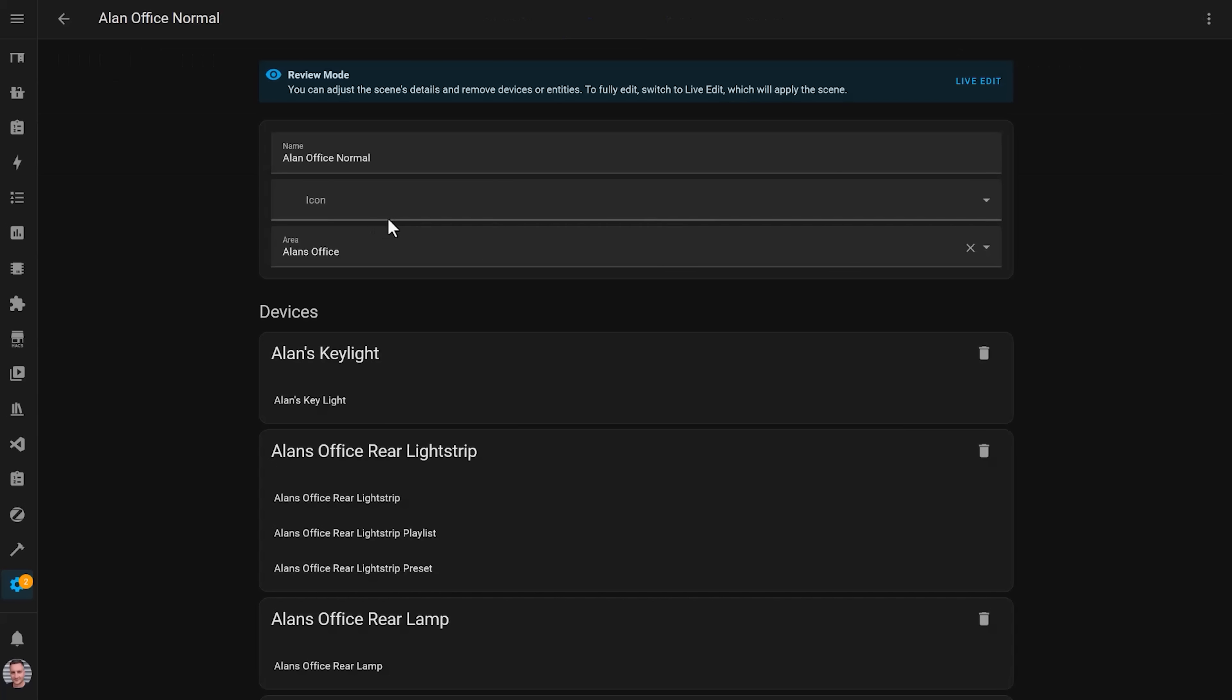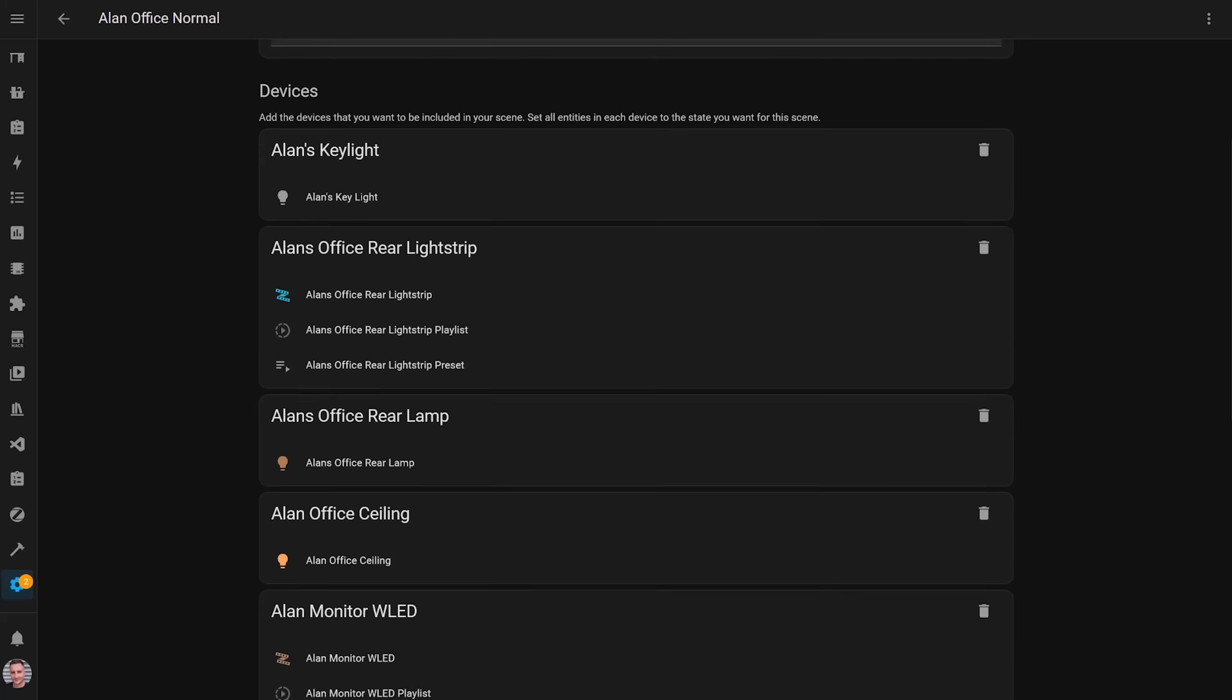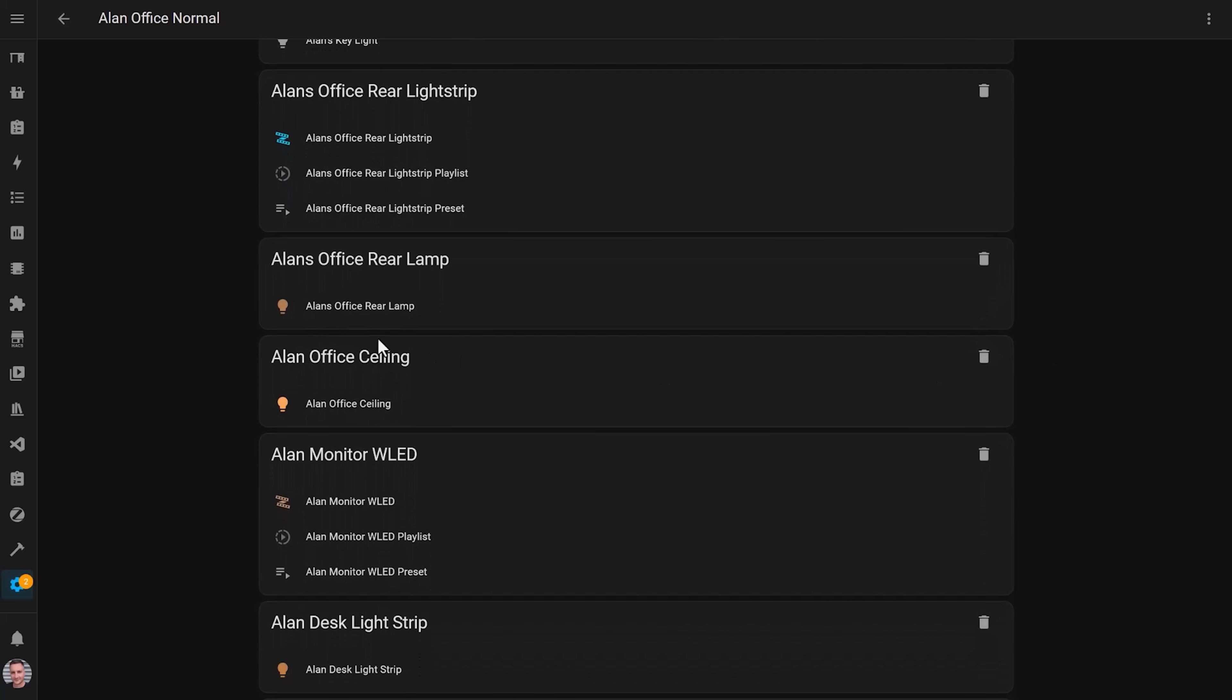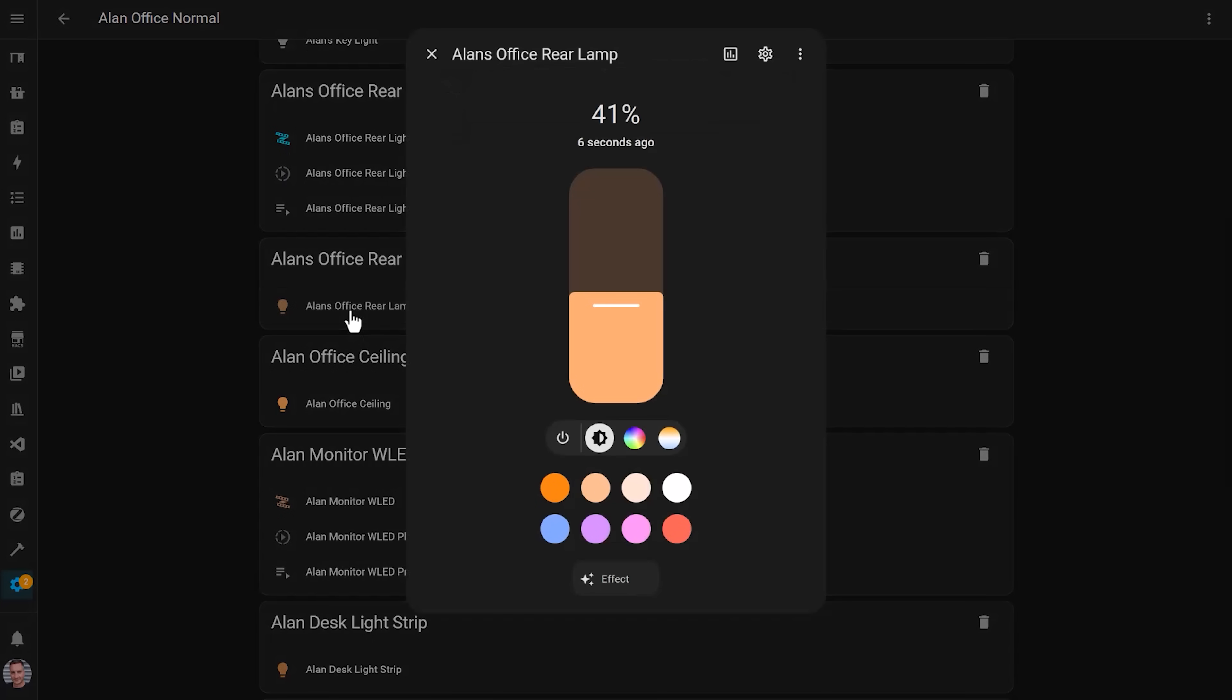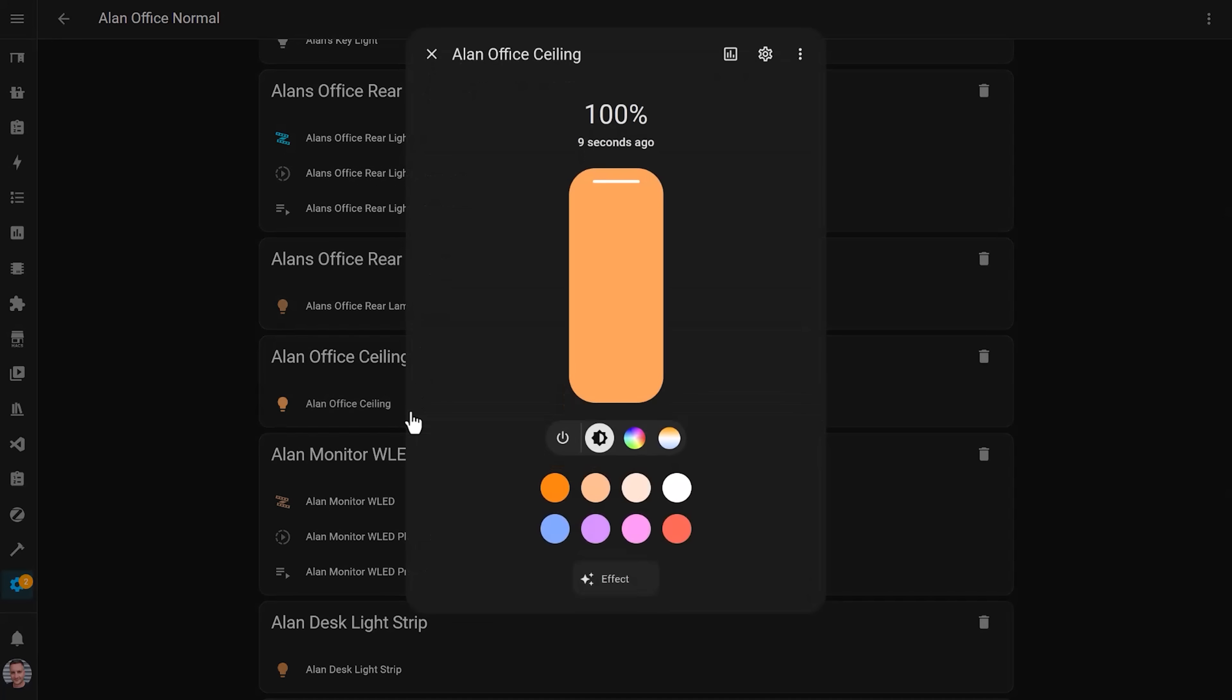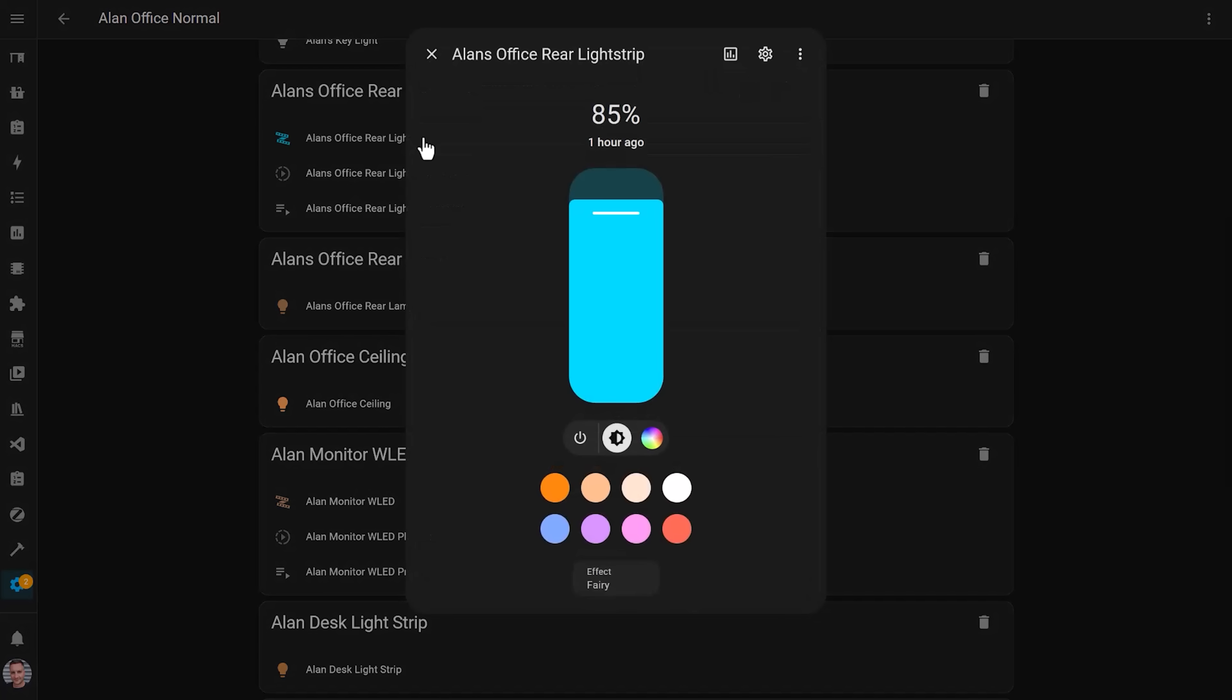Scenes in Home Assistant let you take a snapshot of the settings of a bunch of smart devices, recording all of their attributes including the brightness, colour, temperature, effects, anything like that. You can then apply the scene, which then reapplies all of these saved settings to all of those devices.